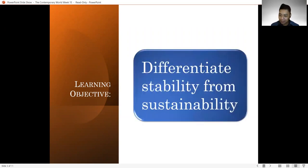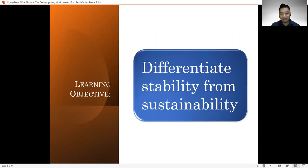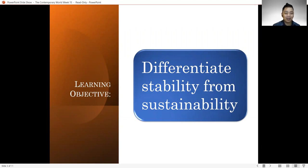As we discuss sustainable development, it is imperative for us to differentiate stability from sustainability after this lesson.